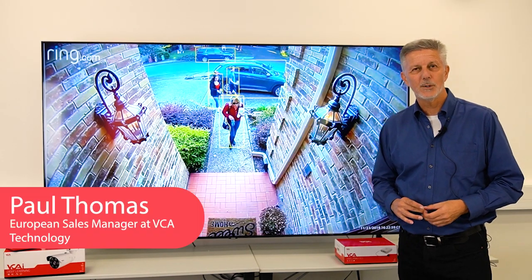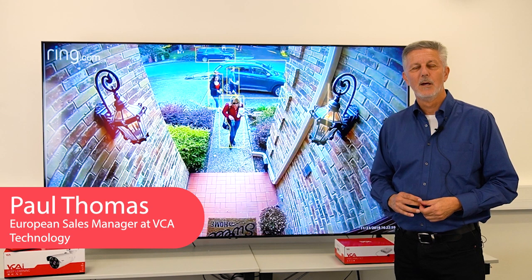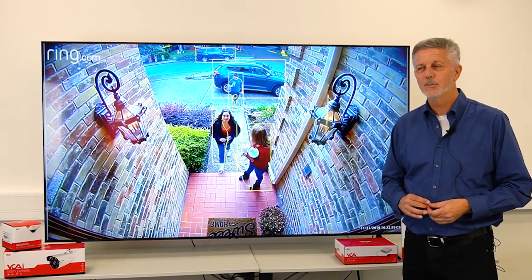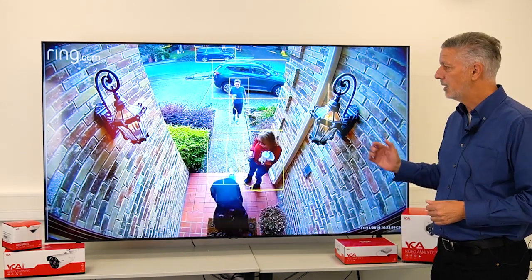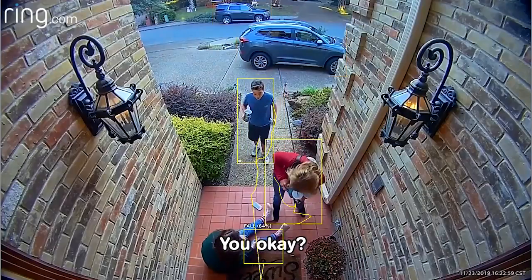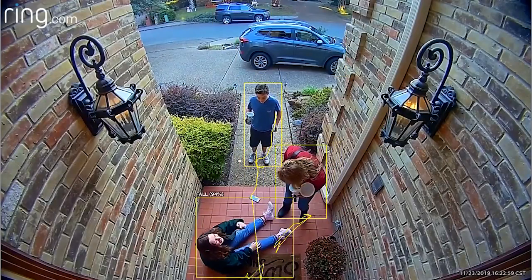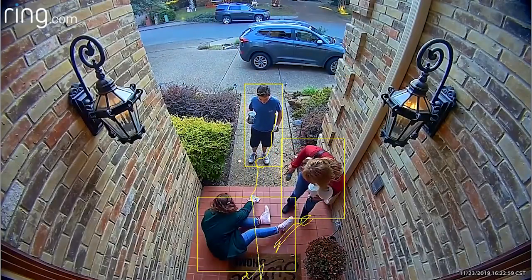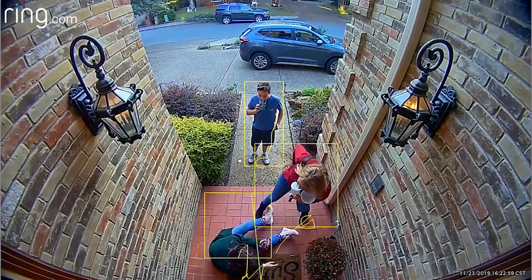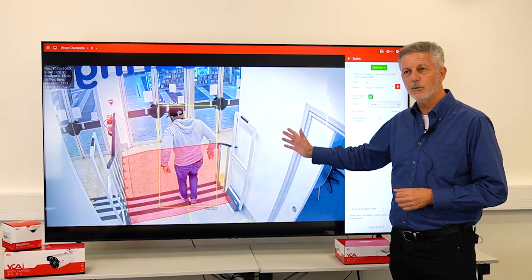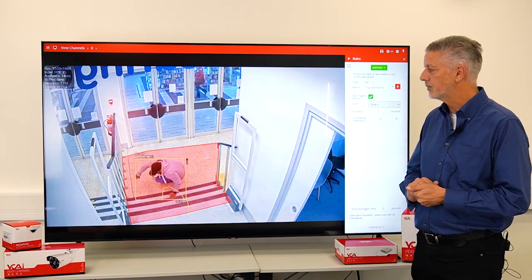Hello, my name is Paul Thomas from VCA Technology. I just want to show you some of the new additions we have in our algorithms. This is our fall detection, and as you can see from this video clip, we're able to recognize the situation of a person going from an upright position into a fallen state.